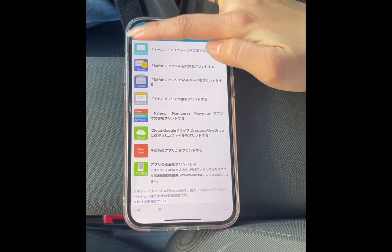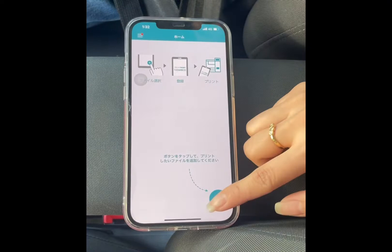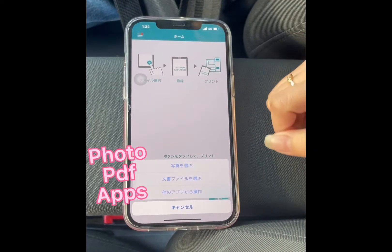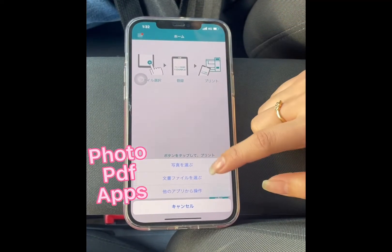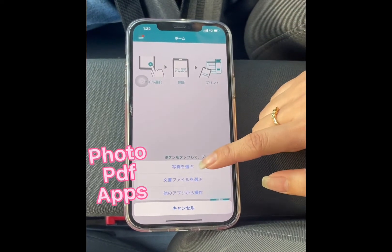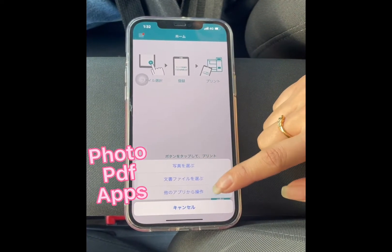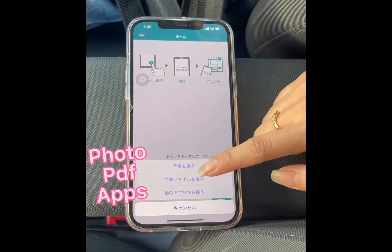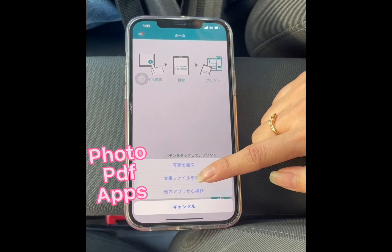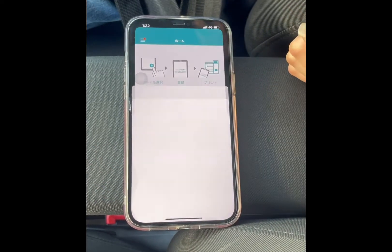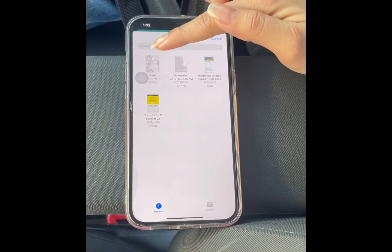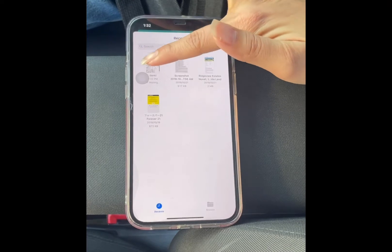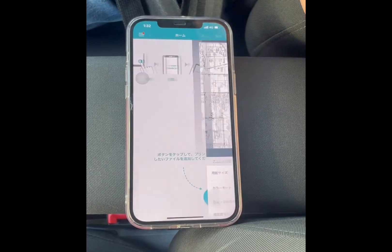We're gonna try today is the PDF. Ito photos, PDF, and apply. I'm gonna click the PDF one. I have a PDF here — this one.